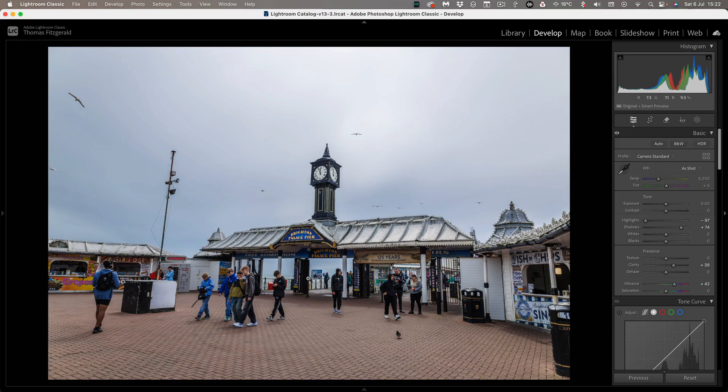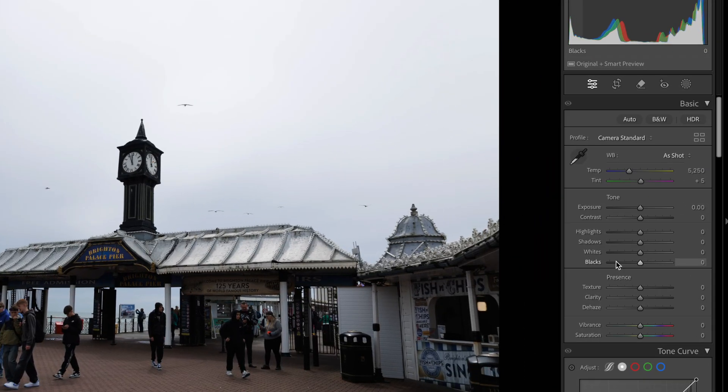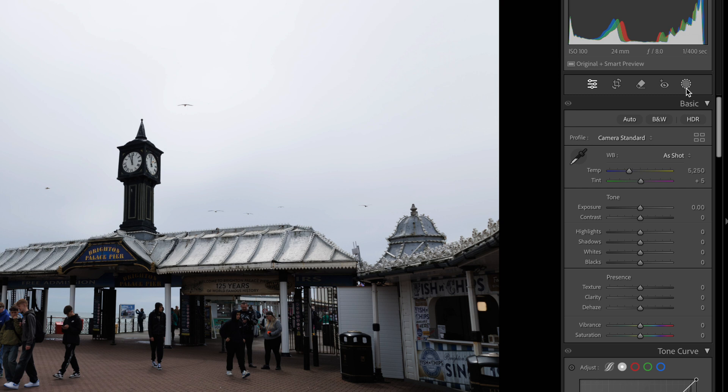But there is a way around it and I'm going to show you now a different way of editing your images and what we're going to do is we're going to edit using entirely the masks tool. So instead of using the standard controls we're going to work entirely within the mask section.